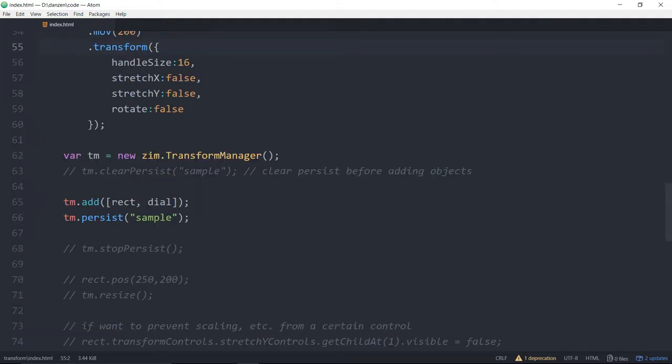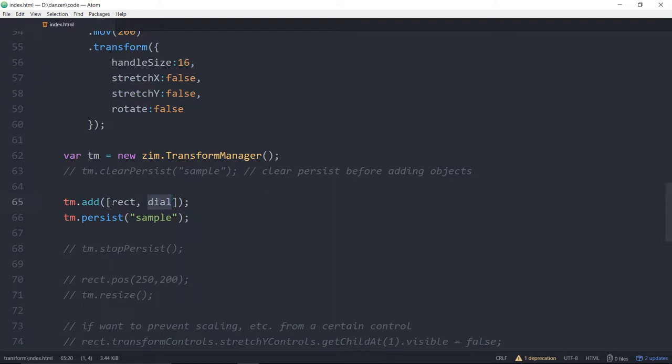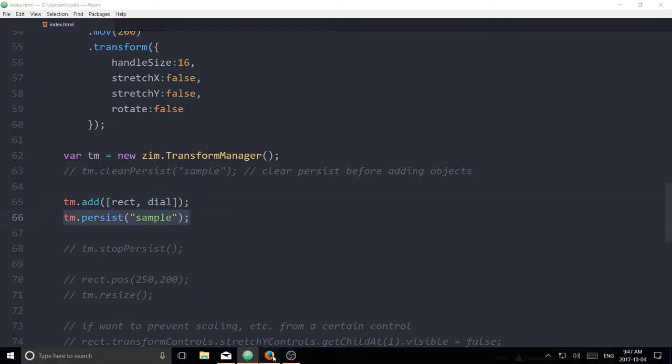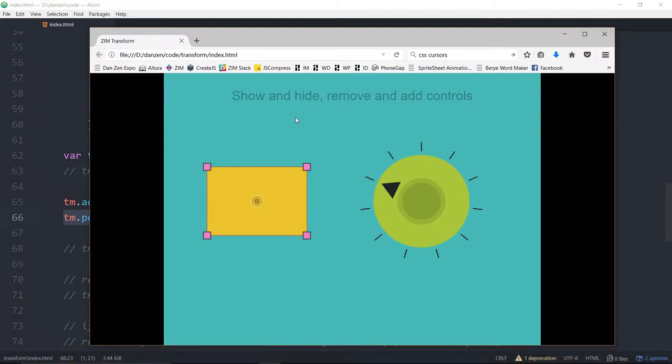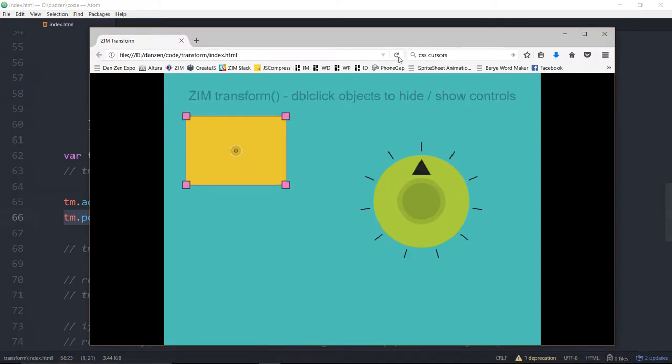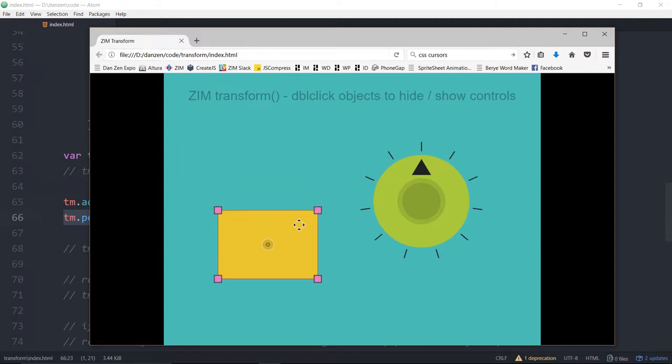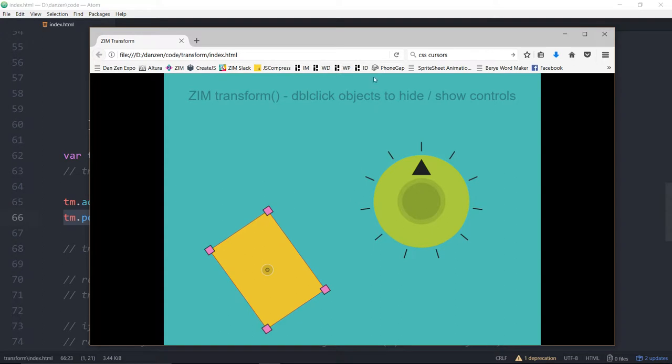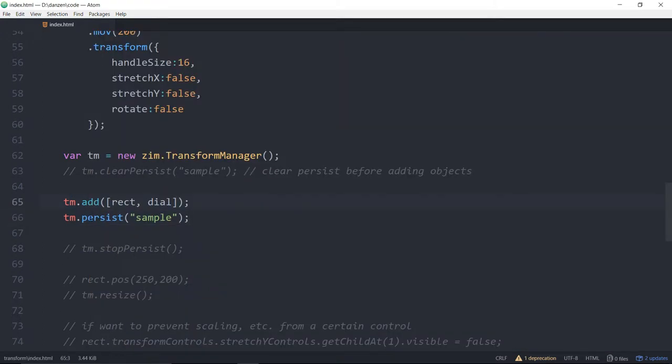Here's the transform manager here. And then we've added the rectangle and the dial to the transform manager. We've also said to persist. I don't know if you noticed that, but when we refresh here, just move that around. When we refresh here, it persists. Isn't that cool? Move that over there and it persists. If we rotate it and refresh, it's still there. So that's with the persist.